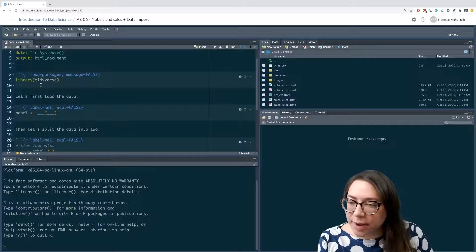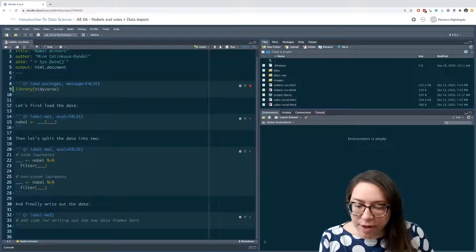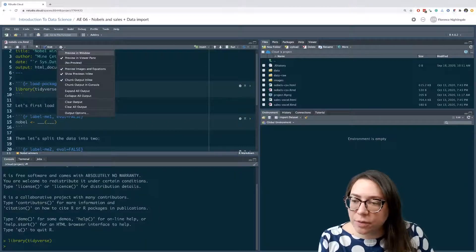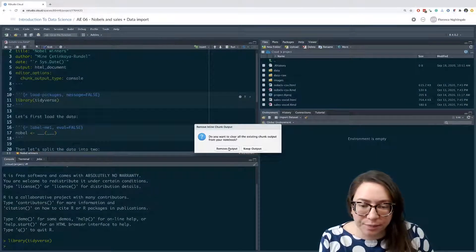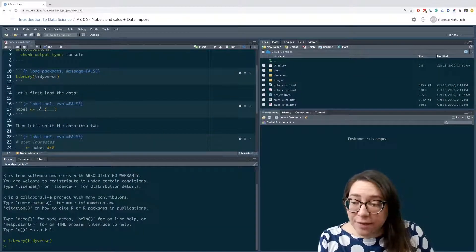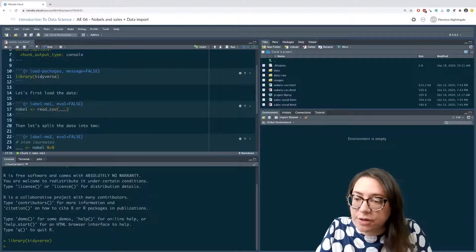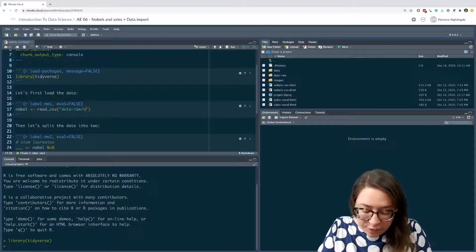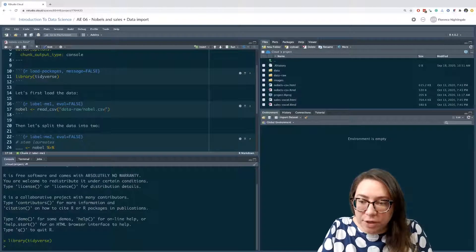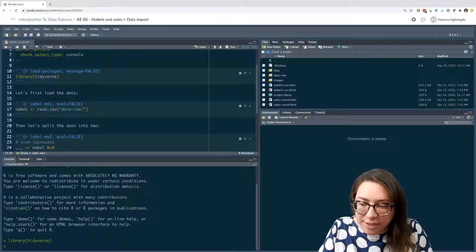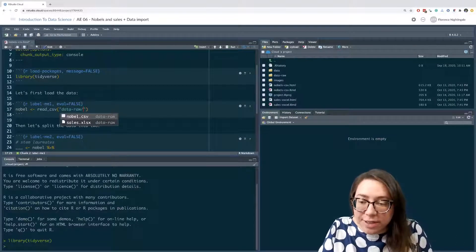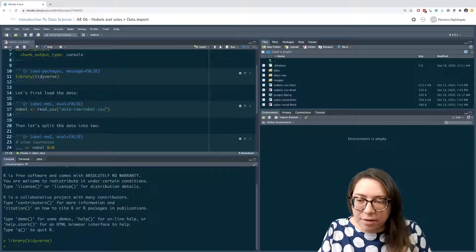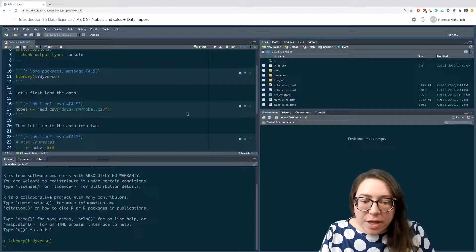Let's start by loading the data. I'm going to first run the first code chunk where I load the tidyverse. I'll set it so that when I knit the document I view it in the viewer pane, and I prefer to have my chunk outputs in console. It's a CSV file we're loading, which means we're going to use the read_csv function, loading it from the data-raw folder. Note that I typed the folder name then hit Tab and RStudio asked me which file I want - so I don't have to type long file names myself.